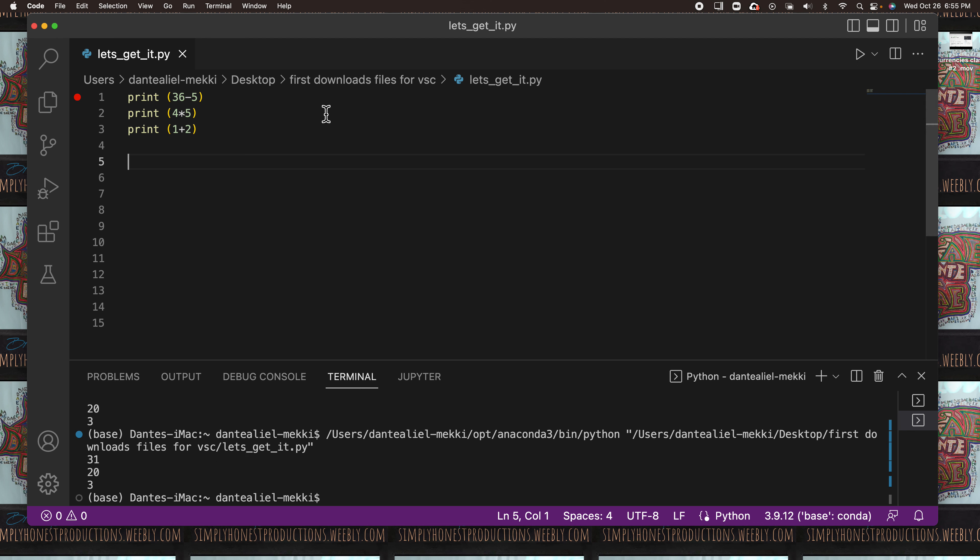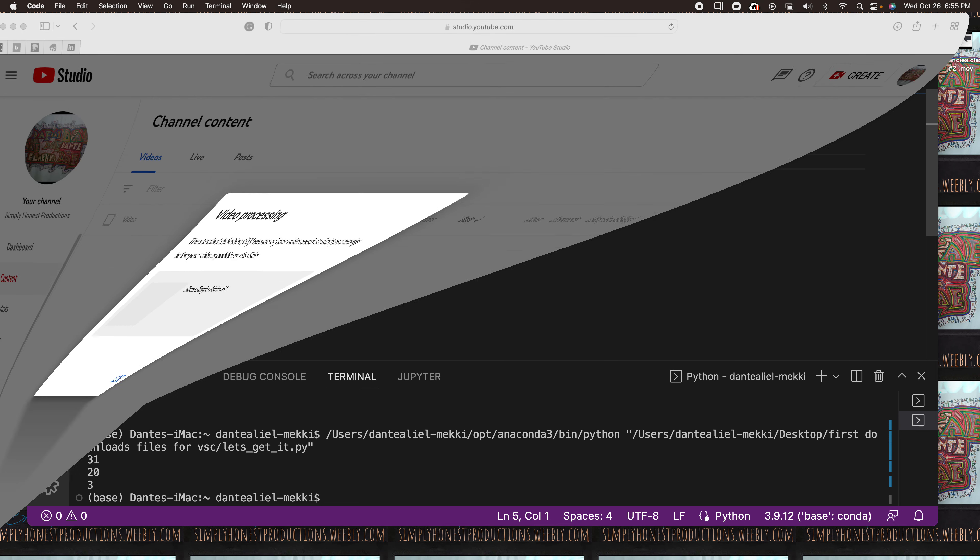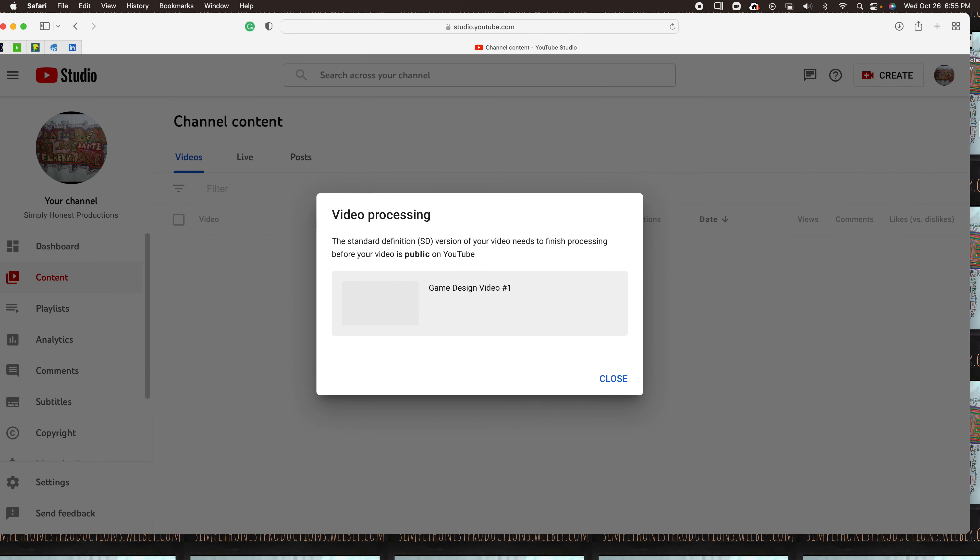If you ever want to learn coding, you got to download this great program called VS Code. And if you don't want to do all that, you know, I understand it's difficult. You can go to a web page.